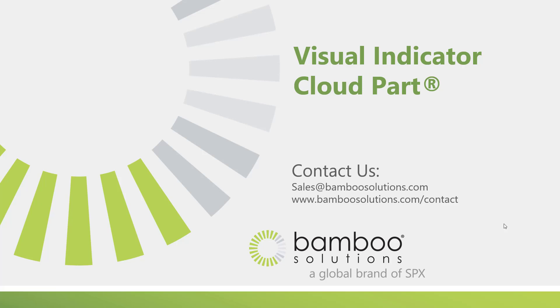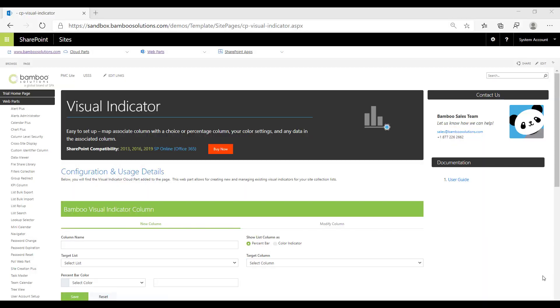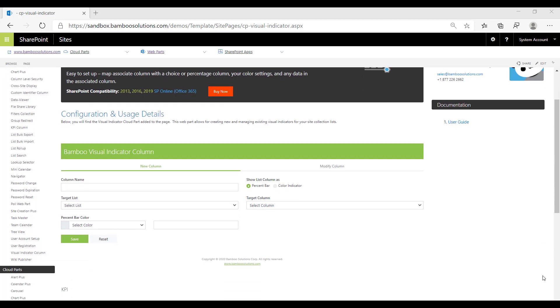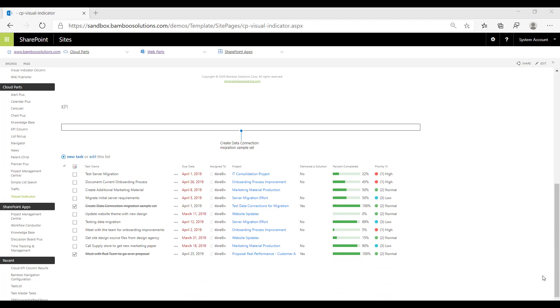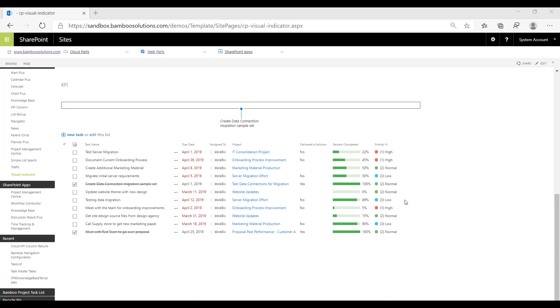This video discusses Bamboo Solutions Visual Indicator Cloud Part and the features it has to offer. Our Visual Indicator Cloud Part allows you to take data from any list and display it with a nice visual indicator, either with a percent bar or a color indicator. You can see examples of each of those here.